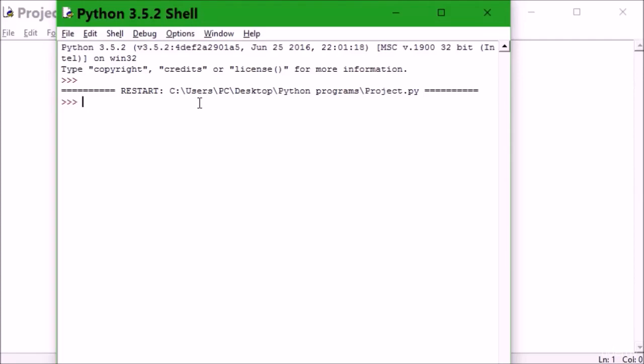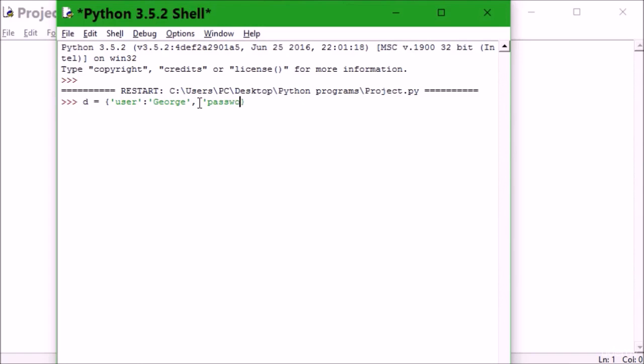First of all, we'll be creating and accessing a dictionary. Let me use d equal to... Inside I'm going to say a user, and here the user is 'judge'. I'll close this and add a password. The password is 12345.